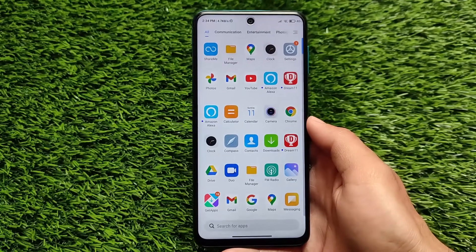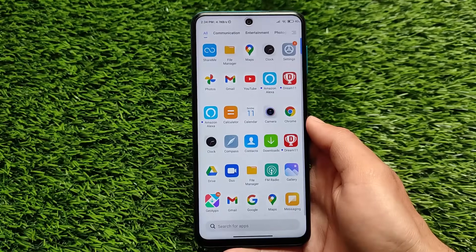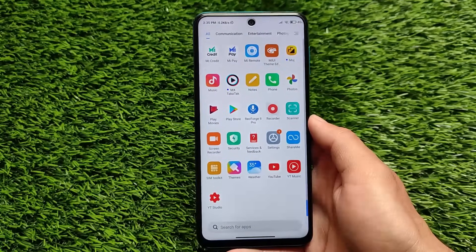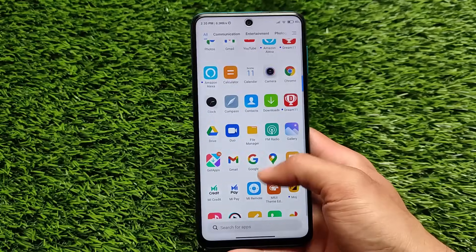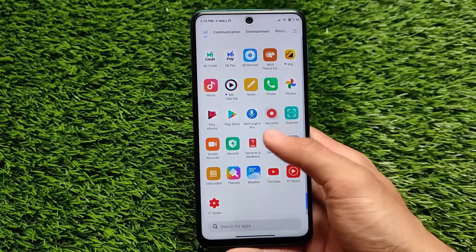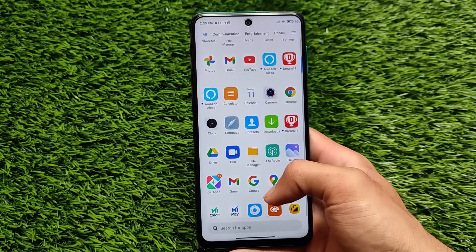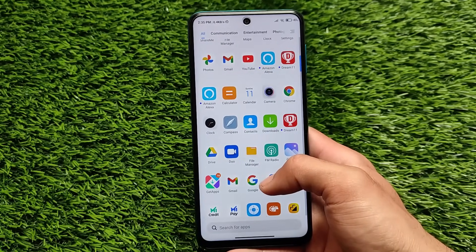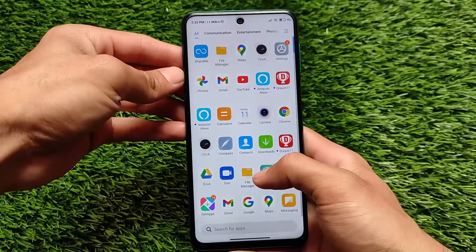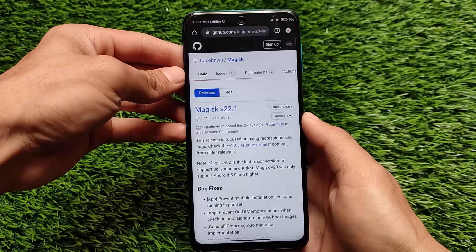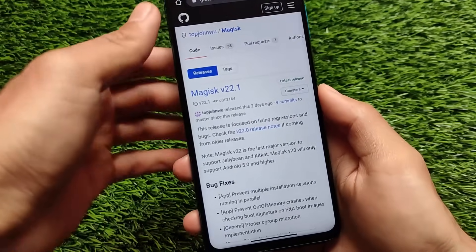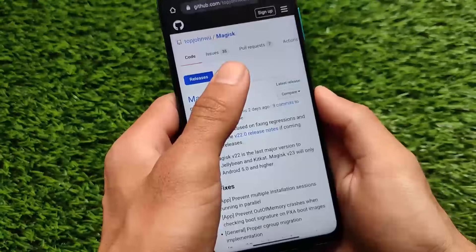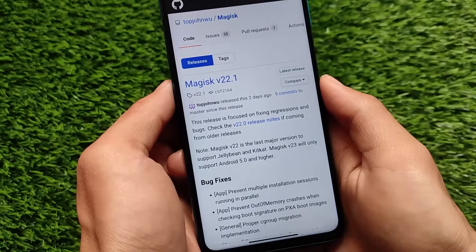In this latest update, it doesn't include any zip file — it only has the APK file. So how can you install Magisk 22.1 on your device? It's actually quite easy, and you can use this method to root any device. This is Magisk 22.1 and as you can see, it was just released two days ago.